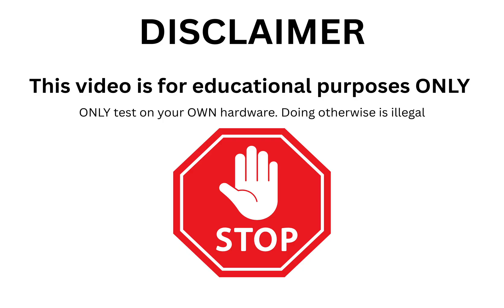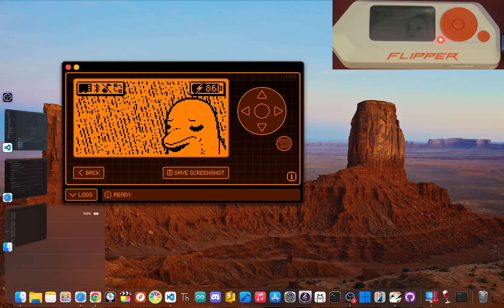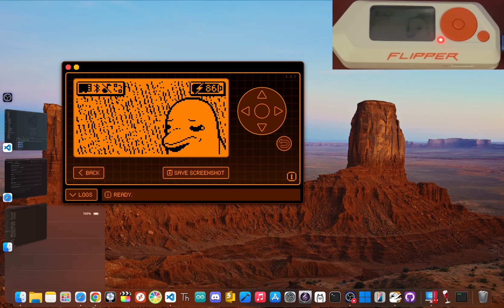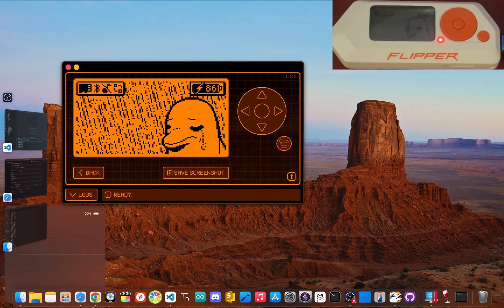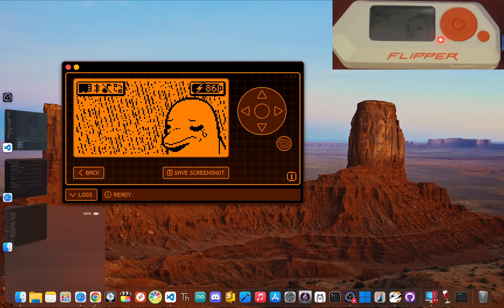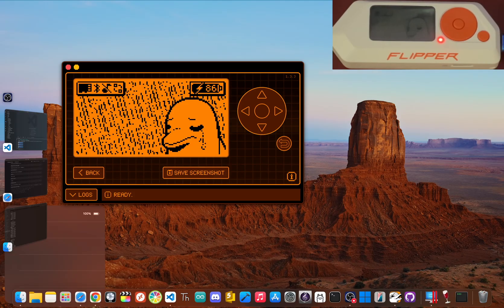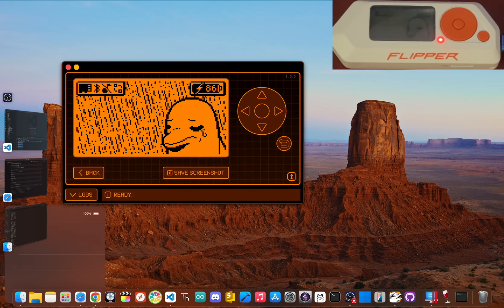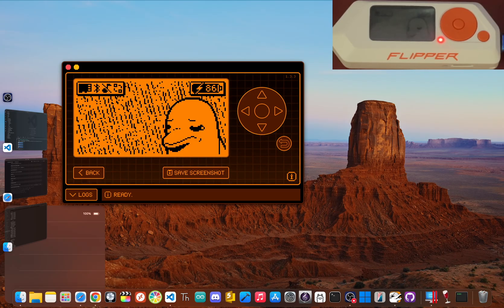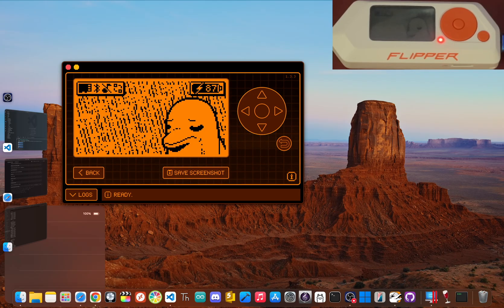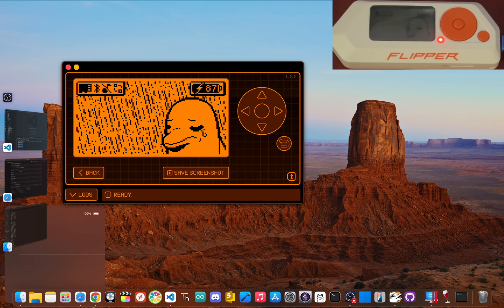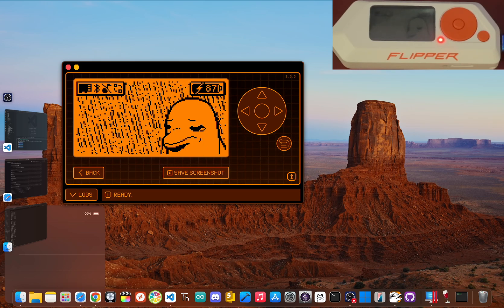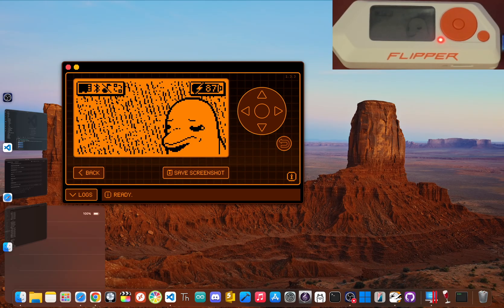Alright, with that out of the way, let's get this installed. Getting this done is extremely easy, and you only need three things. First, your flipper zero, obviously. Second, a USB-C cable to connect it to your computer. And third, a computer with Google Chrome. The web flasher we're about to use works best in Chrome. So, just make sure you have it installed for the smoothest ride. And that's literally it.